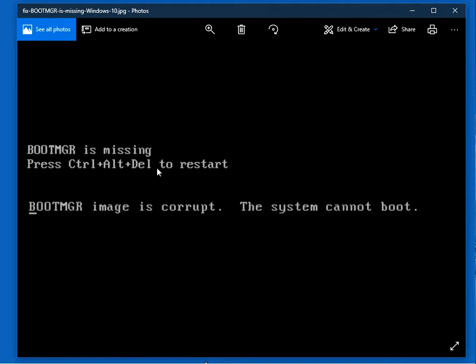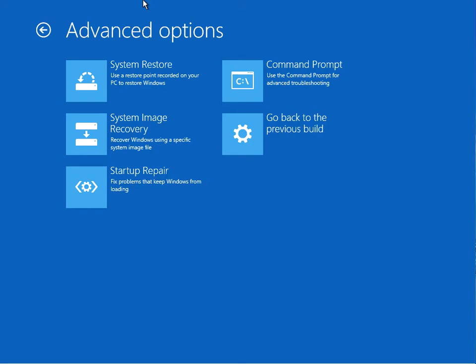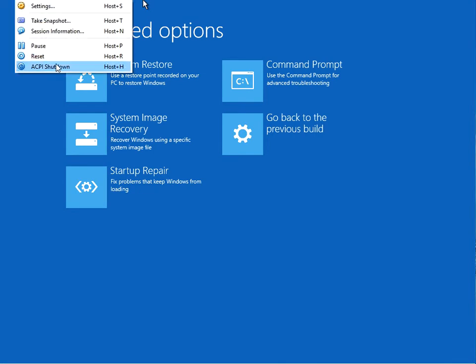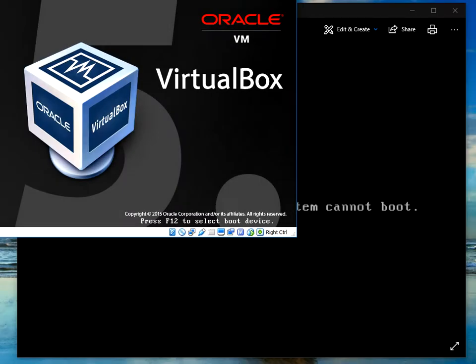Don't worry, it's actually very easy to fix this issue. All you need to do is put in your Windows 10 install media into your machine and then restart your machine. I'm just going to show you here.